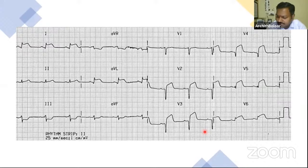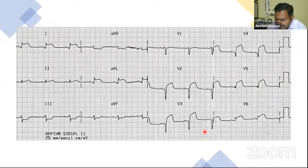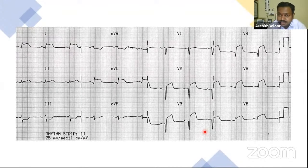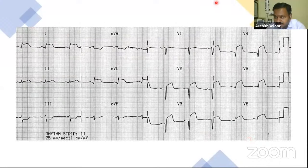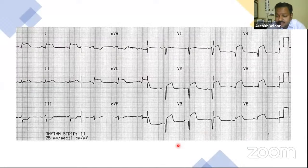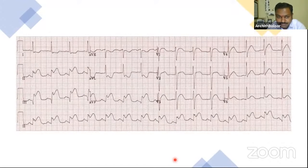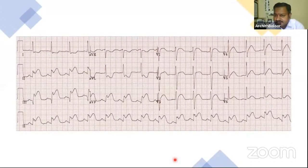Know conditions where the ST segment can elevate other than MI. The next ECG example shown also displays ST segment elevation — here the leads involved are different from the anterolateral territory, illustrating how lead distribution helps identify the territory of infarction.